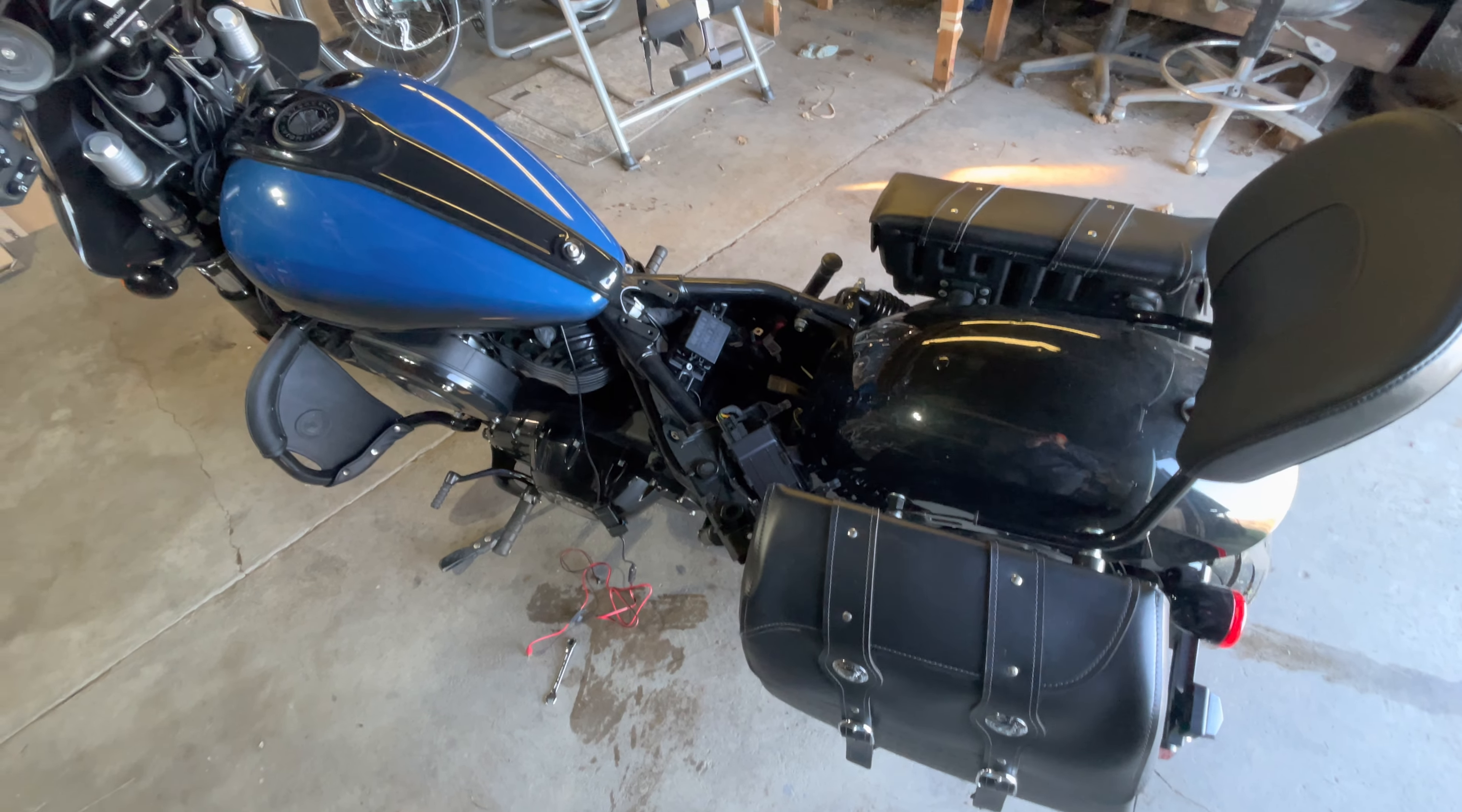So first thing you need to do: park your bike somewhere flat. You're going to take off your seat. I have a double seat, so mine mounts here with just a screw in the back. I've got a thumb screw, so I undid the thumb screw, took off the seat - easy peasy.